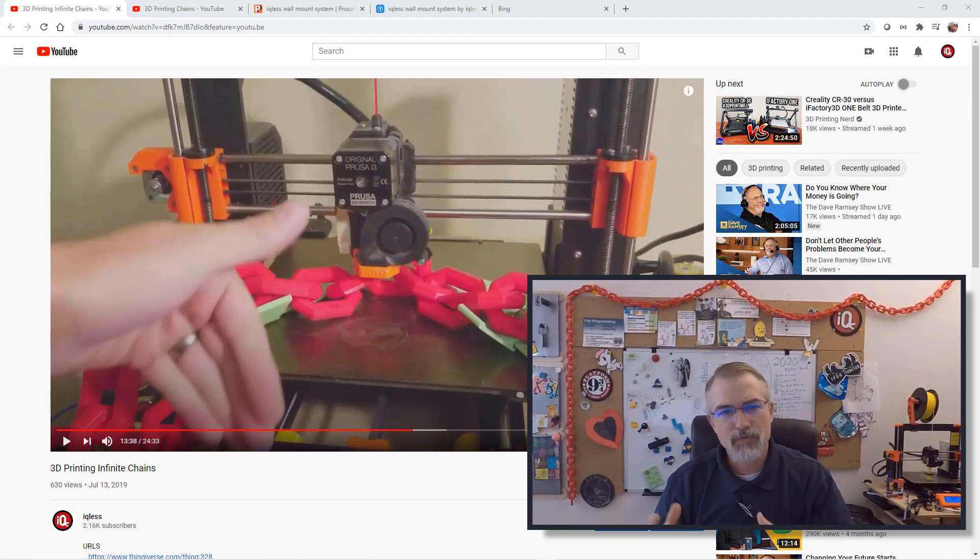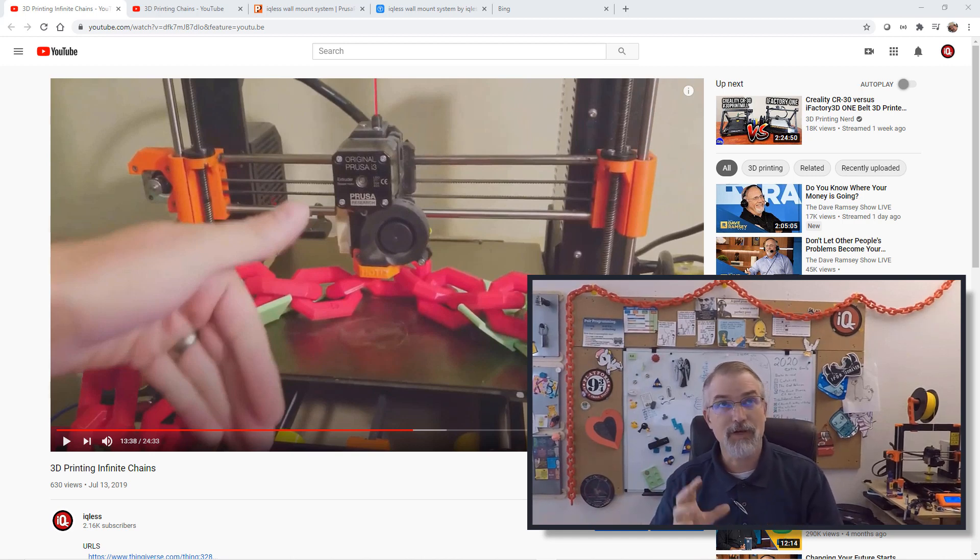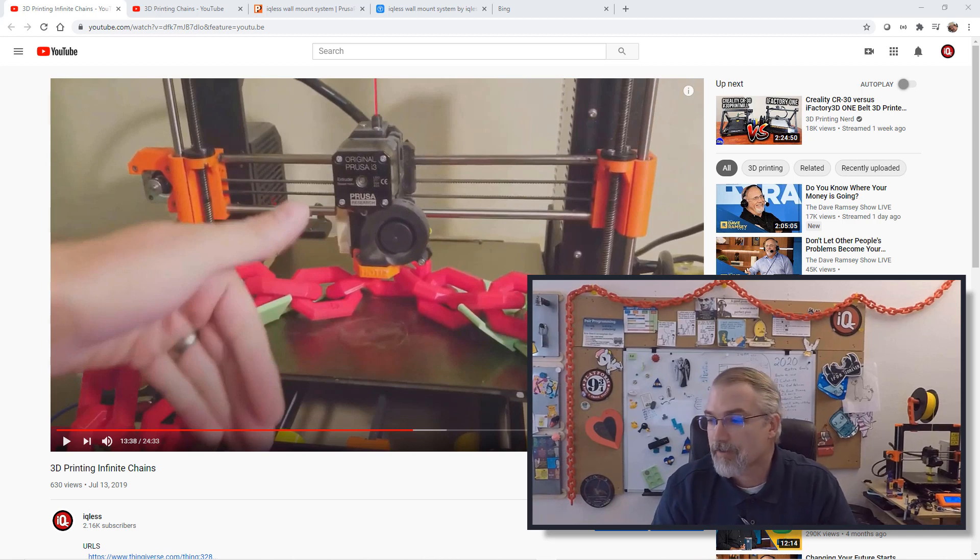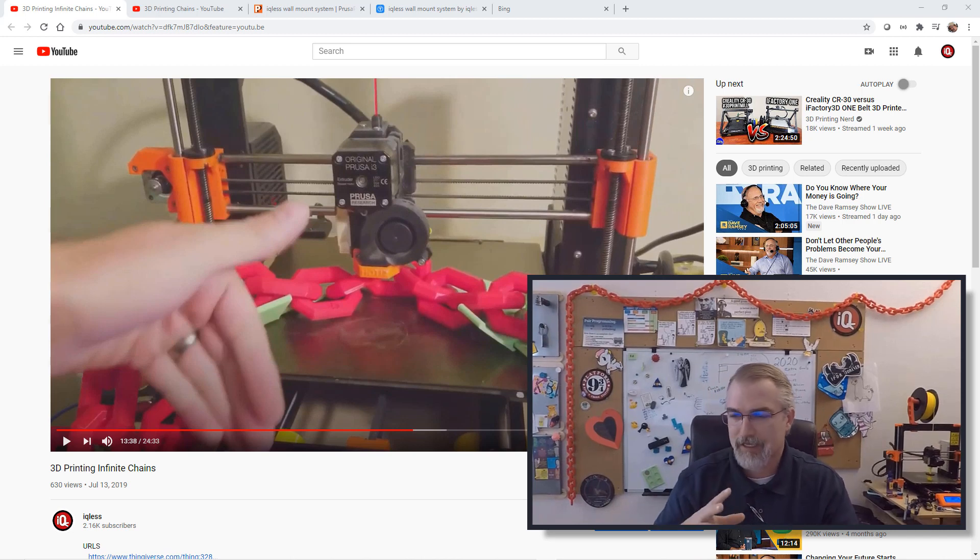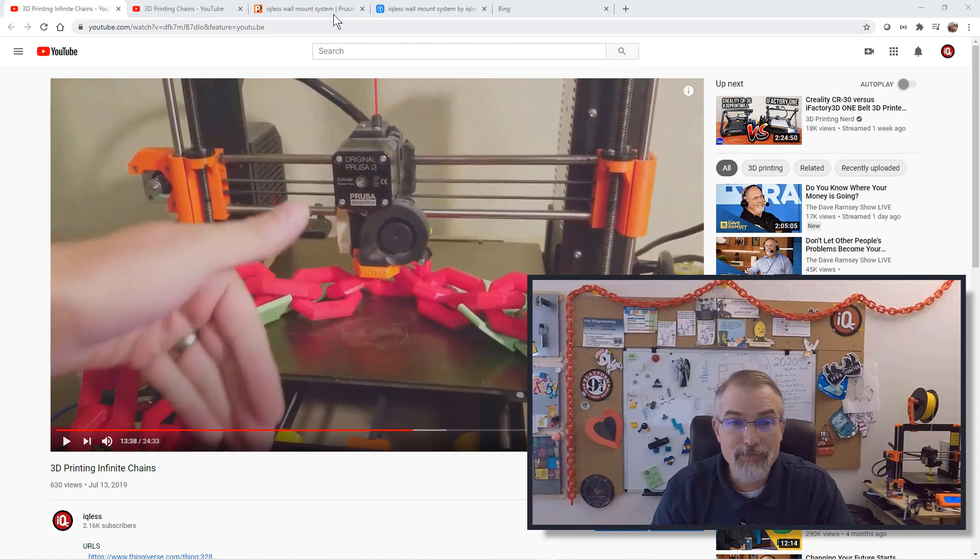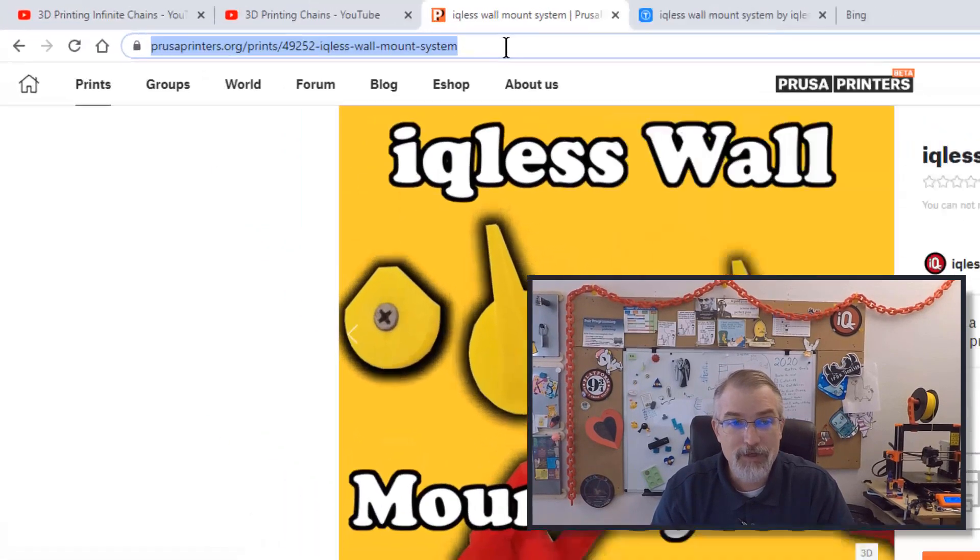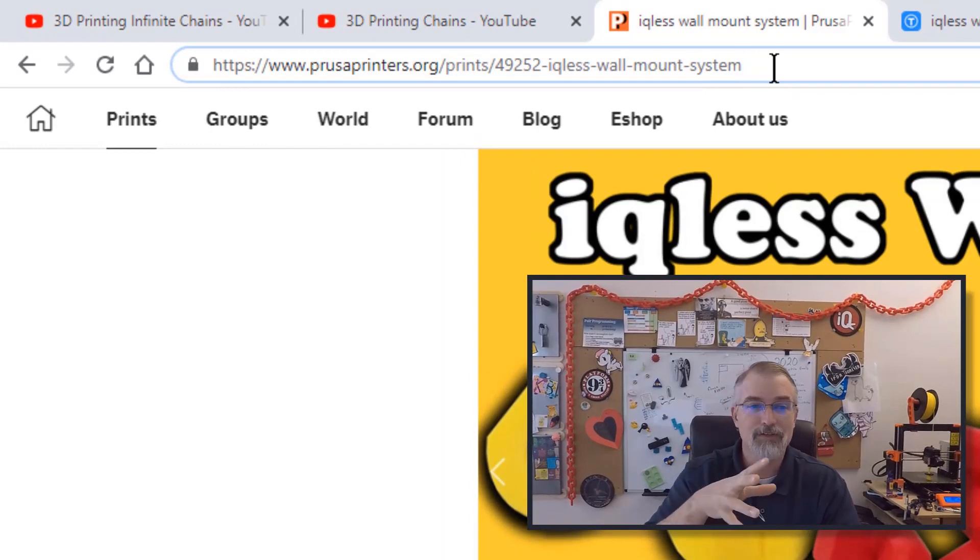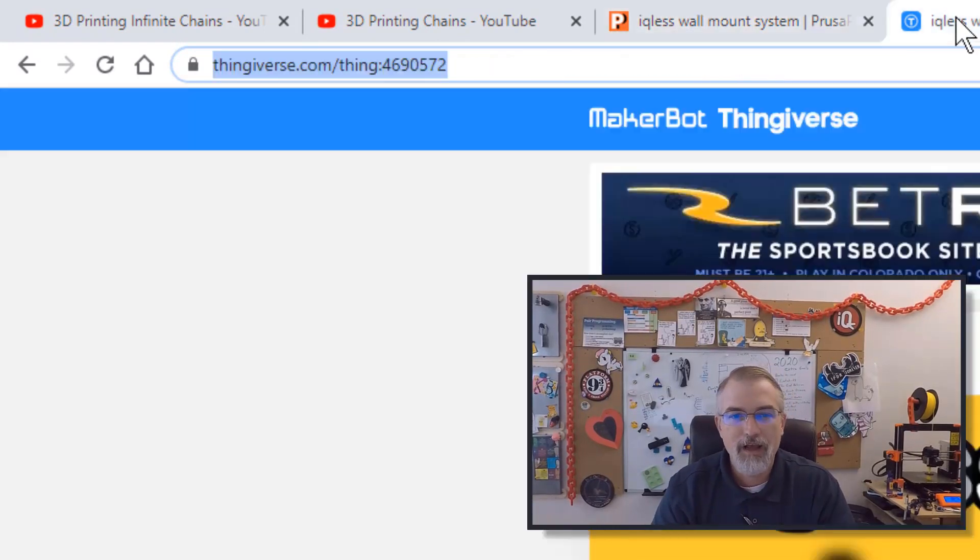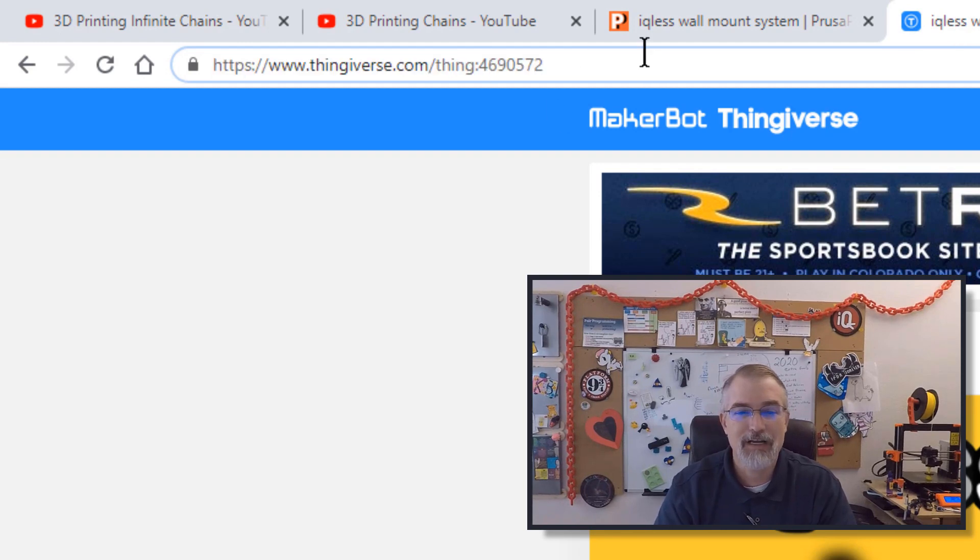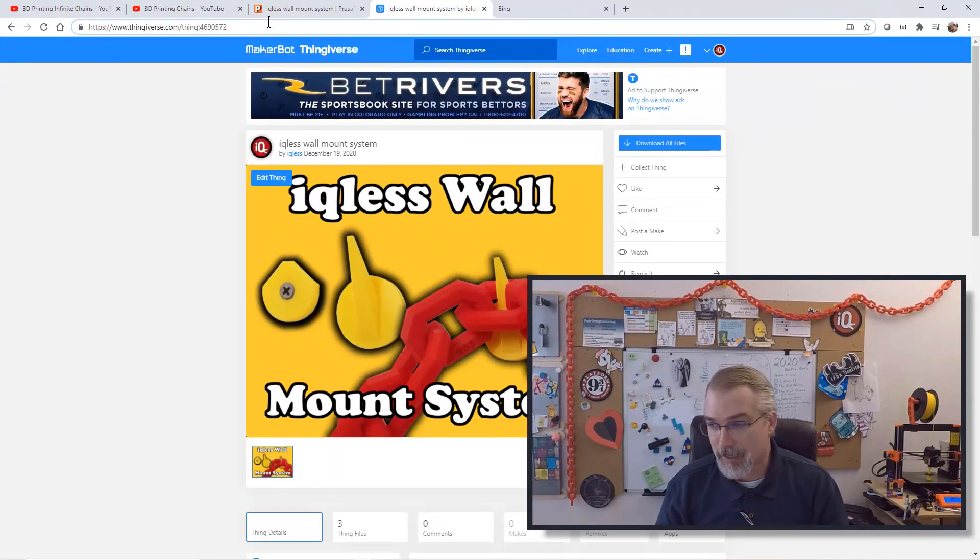This week I kind of got fed up with it and said, let me go design a wall mount system, 3D print something so I can stick it up there simply and get it going. I've actually put these out on Prusa at 49252, and you can go find that. Or on Thingiverse it's thing 4690572. You can go download them, check them out, and print them out.